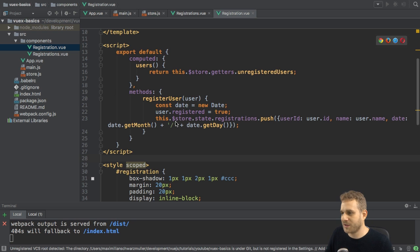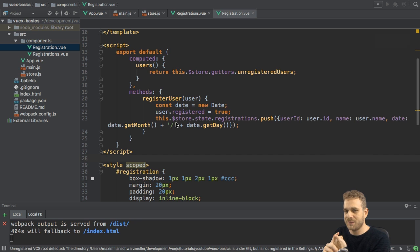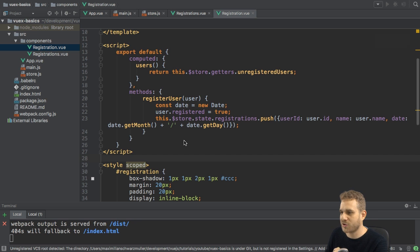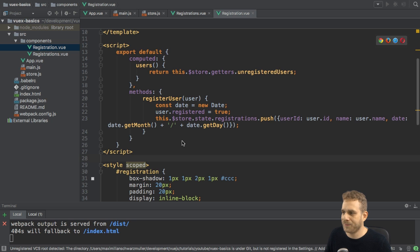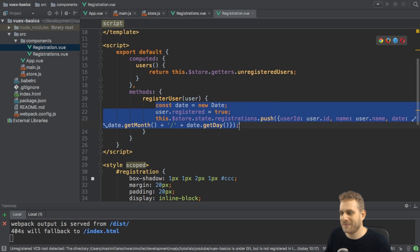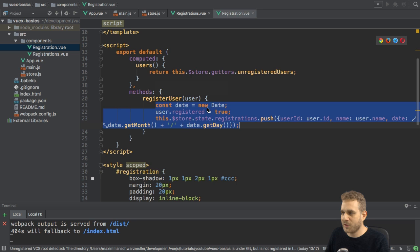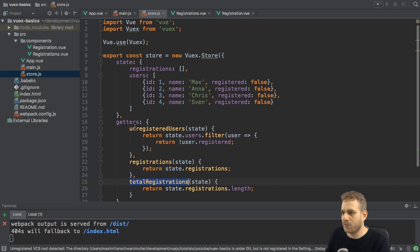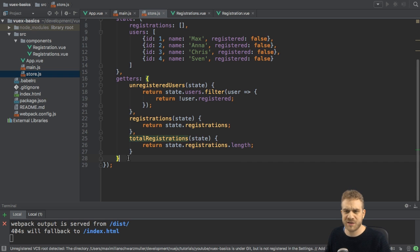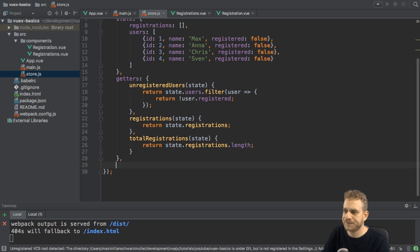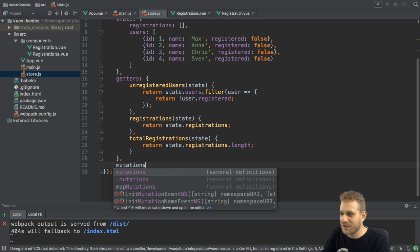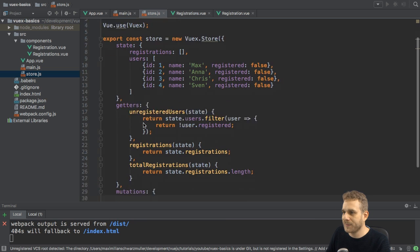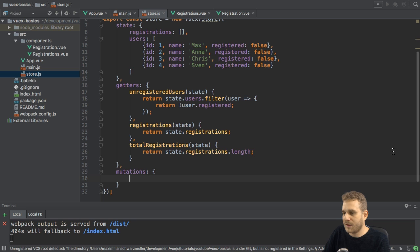Here, when we register a user, what are we doing? We're changing the registration state on the user itself, and we're pushing a new registration with the date of that registration to our registrations array. Would be great if we don't do that here, but instead also in some other place, so in the store. I'm going to cut the code here and go to my store. We edit the state through something called a mutation, because it mutates, it changes the state. We add mutations just like we add getters by adding the mutations property to our store, and with that added here, I can now set up a mutation.